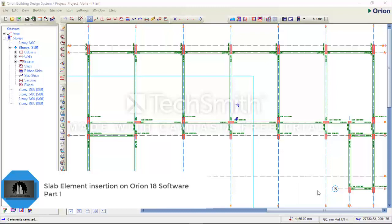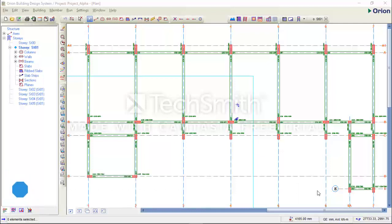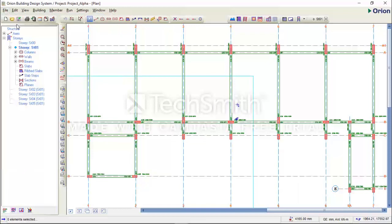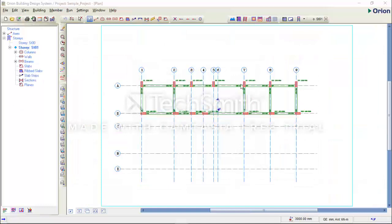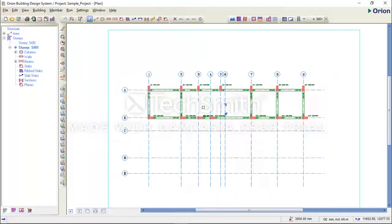In our last tutorial, we lowered the staircase pin in our structural model on Orion 18 software. In this tutorial, I'm going to teach you how we install slab elements on Orion 18 software. I'm not going to use my main project, which is the project shown on the screen. I'm going to use a sample project. On the sample project, you will see I've made some modifications — I've drawn columns and beams.